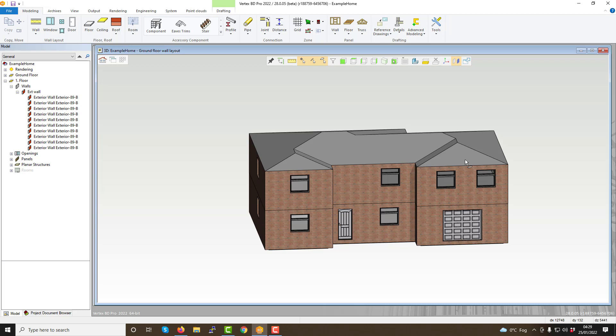Join us in our next video, where we will be looking at the file menu functions within Vertex BD. Thanks for watching.